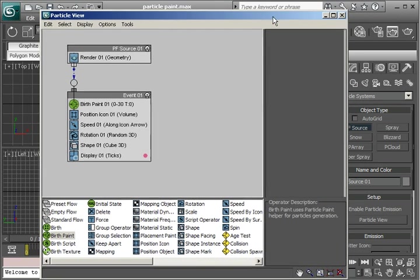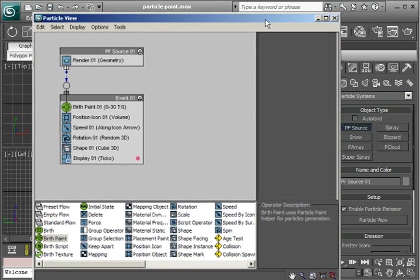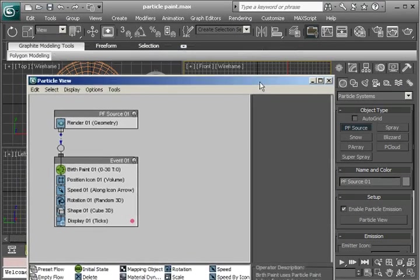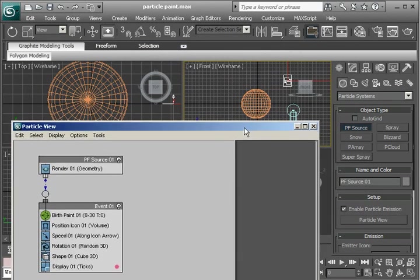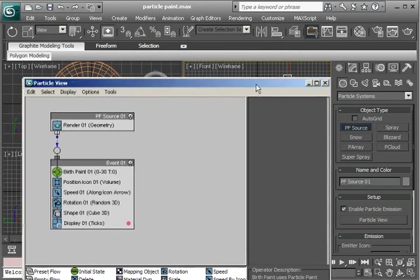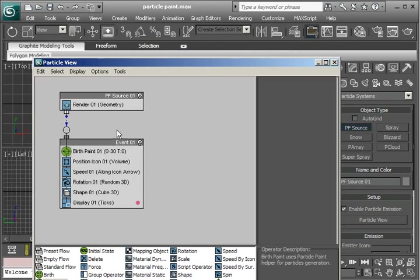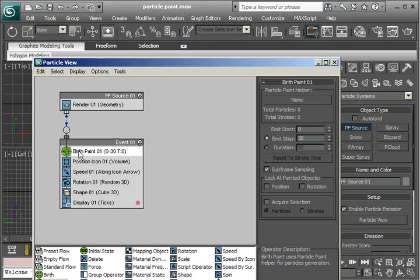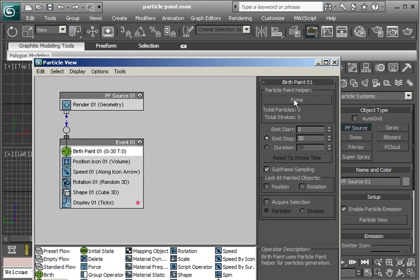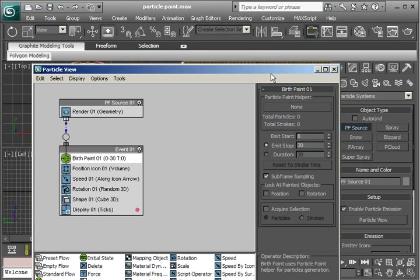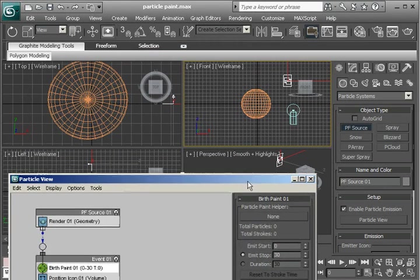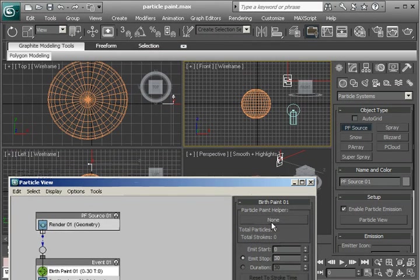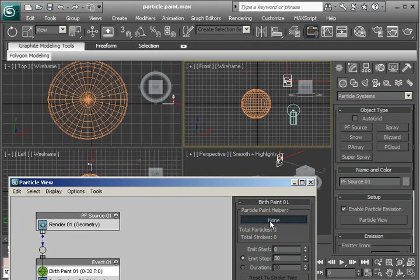Now again, if we were to render this at this point, we wouldn't see anything. Because if you go to this birth paint operator, it wants a particle paint helper as the source for the particles. And it doesn't have one. So click that none button there. And go out and choose this particle paint helper.